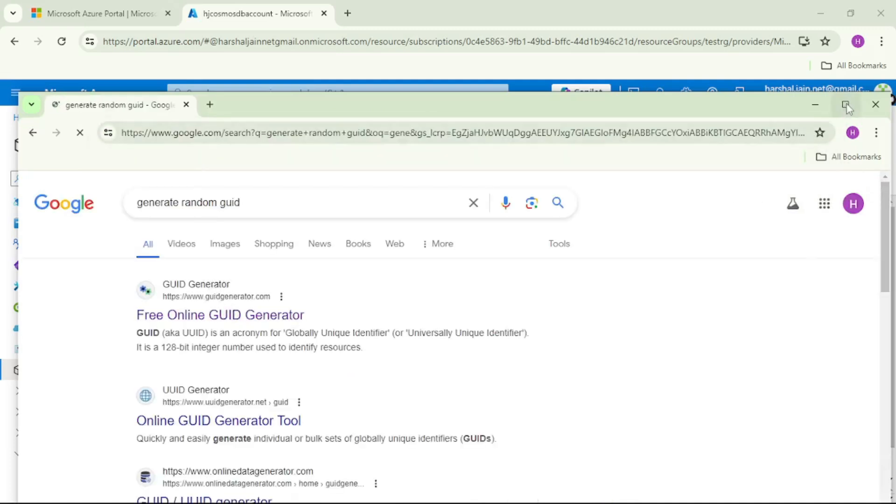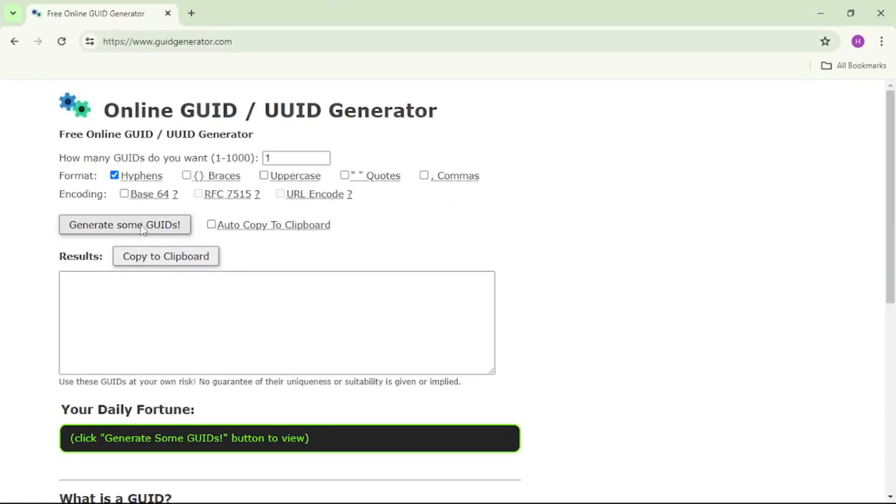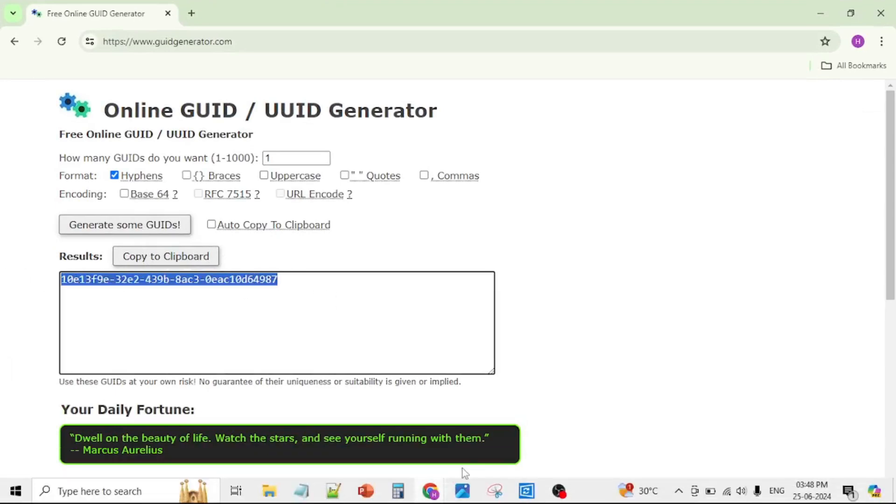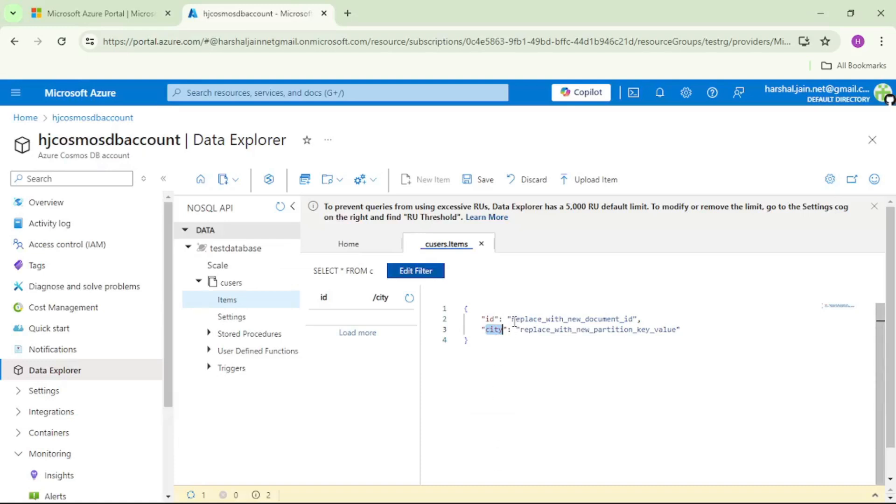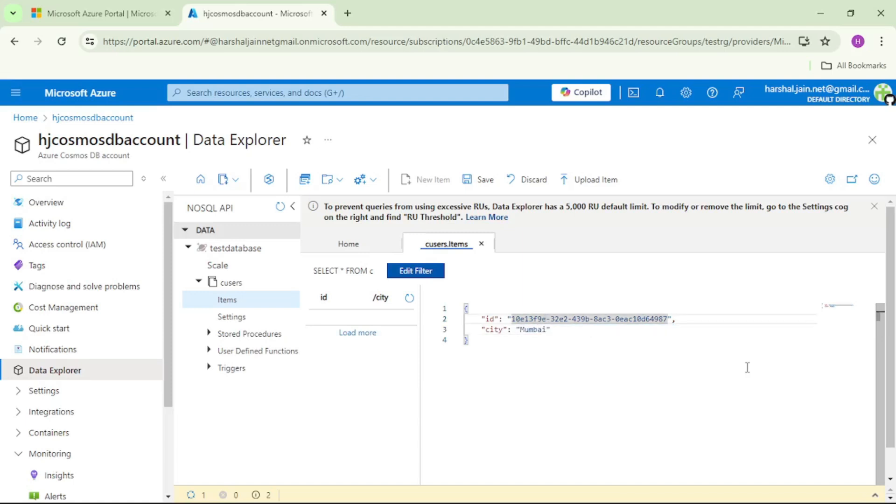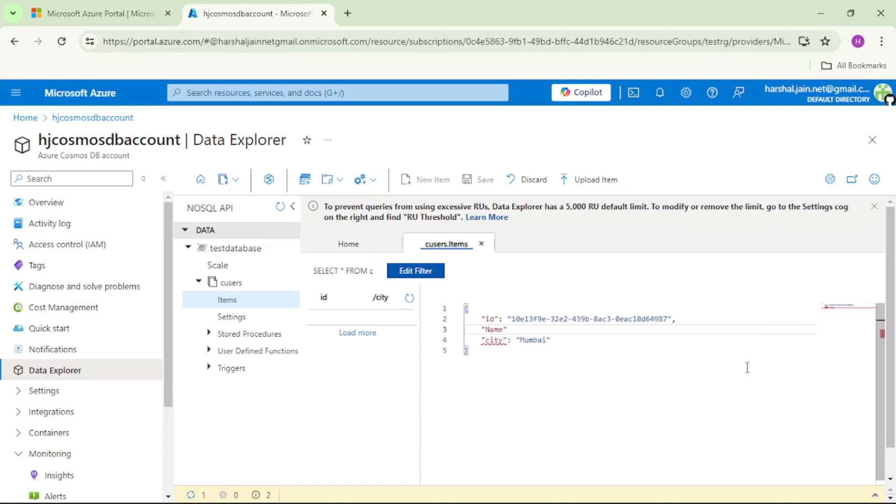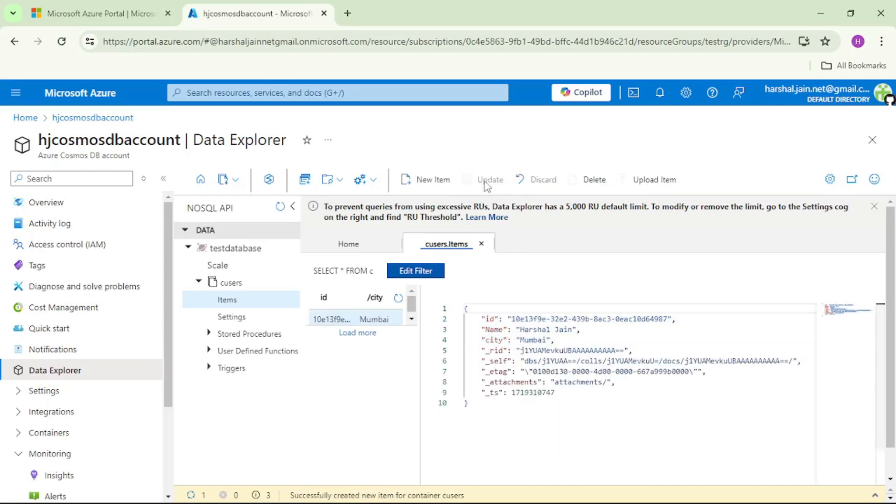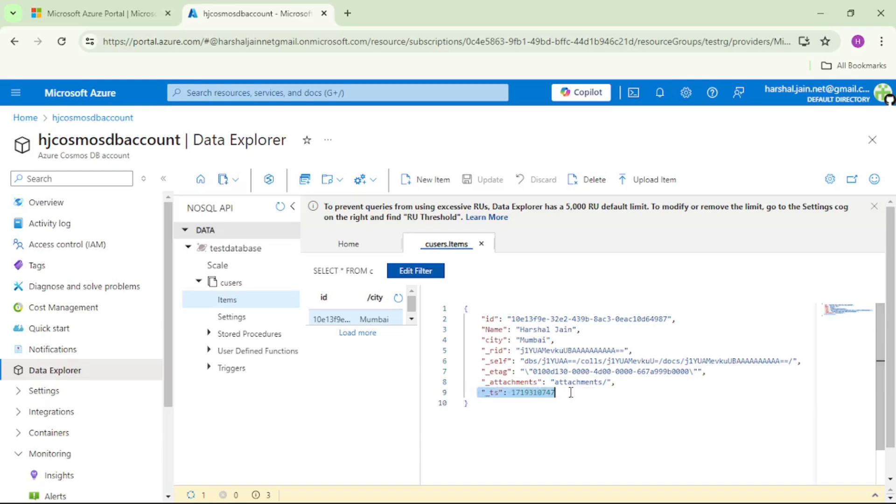I will open this first one and I will click on generate some random UUID and I will copy this UUID and I will put it over here in this ID. I will select city as Mumbai and I will add a new property that is name and I will give it as Herschel J. Basically this item is nothing but a JSON document. You can see it's a JSON format and now let's click on save. New item has been successfully added and you can also see a few additional properties are also added, for example, this is timestamp, for example, this is etag. What are these properties will cover in our upcoming videos.